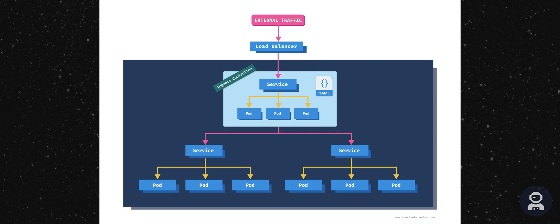Now the idea is that you can deploy the ingress controller, expose it on a public IP address, and then use the ingress resource to create the traffic rules.